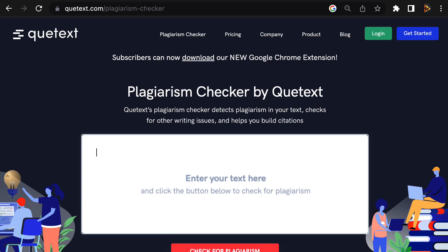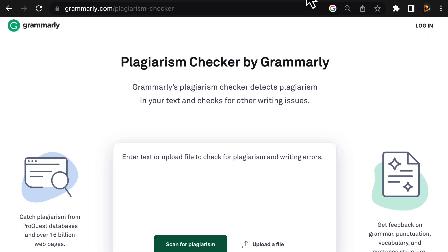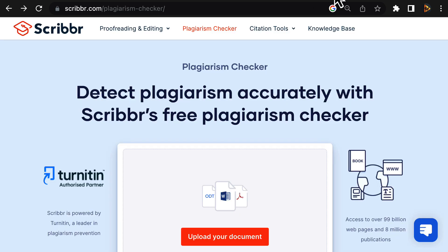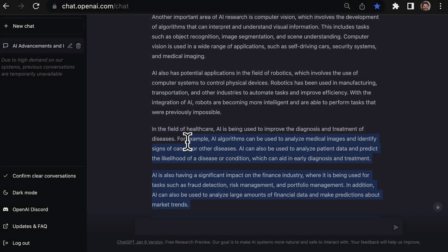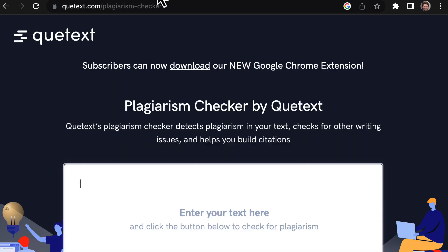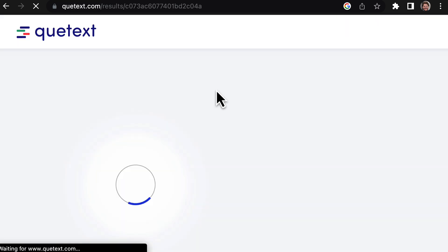The best way to check for plagiarism is to use a plagiarism checker. There are a bunch of them available online, both free and paid. Some popular options include Grammarly and Turnitin, which is used by many universities. These tools scan your text against a database of other texts to check for similarities. I'll put links to all of these in the description so you can try them out. One good free plagiarism checker I found is Qtext. Let's paste in our text and see if ChatGPT is plagiarism-free.